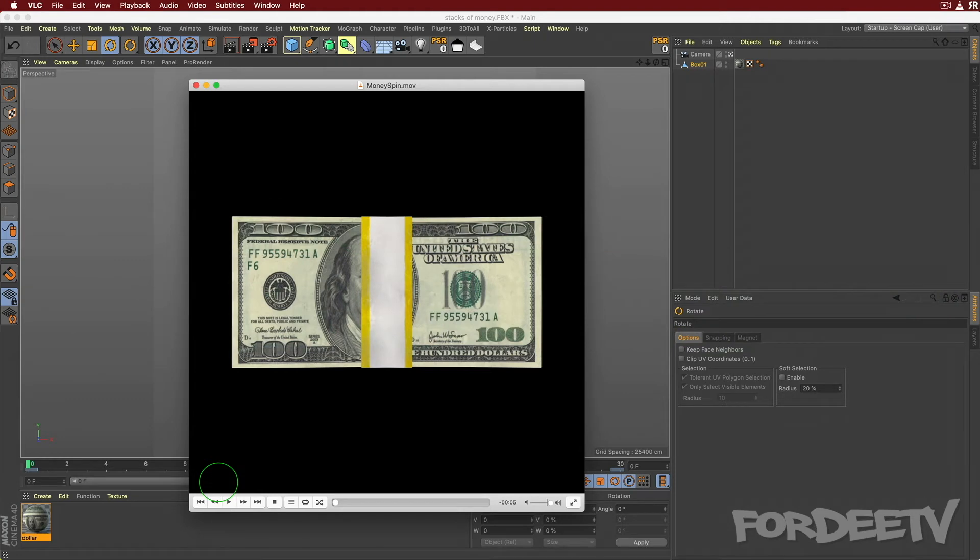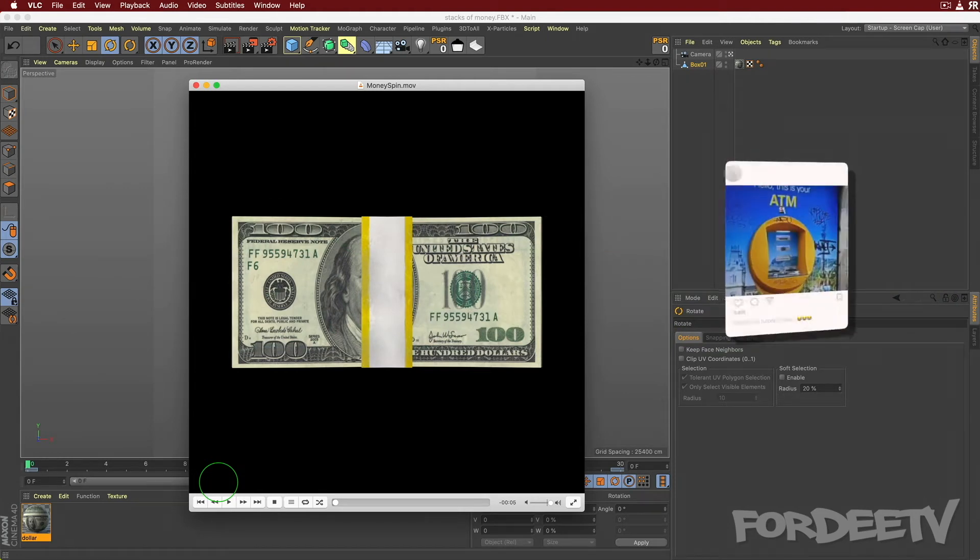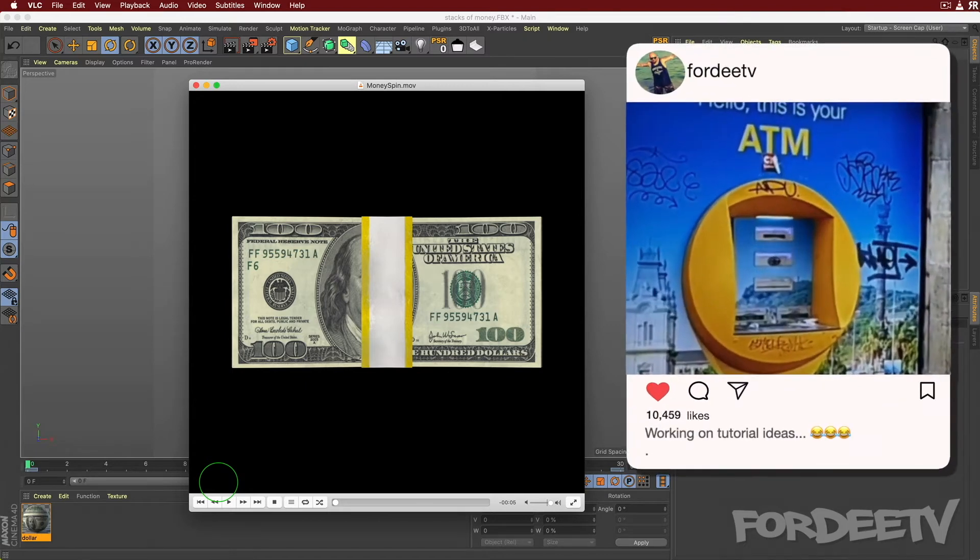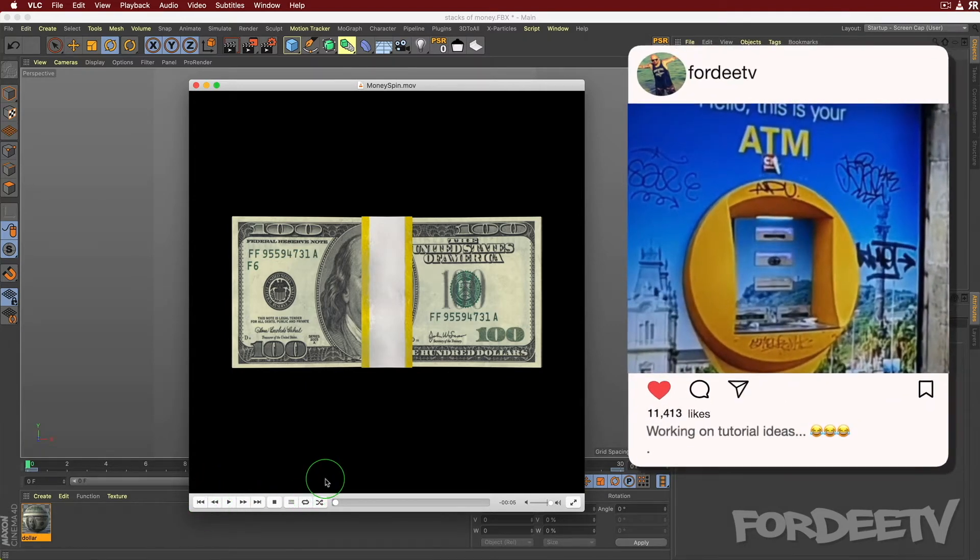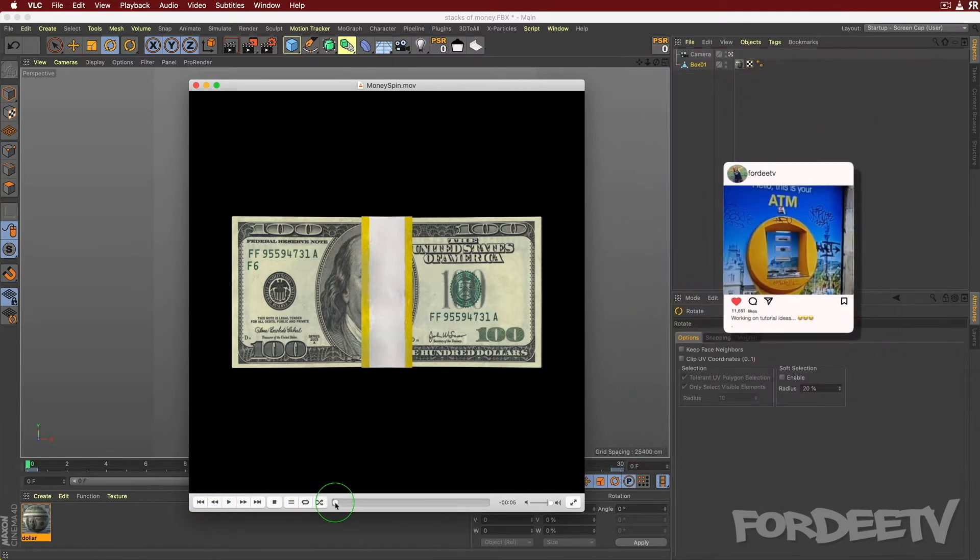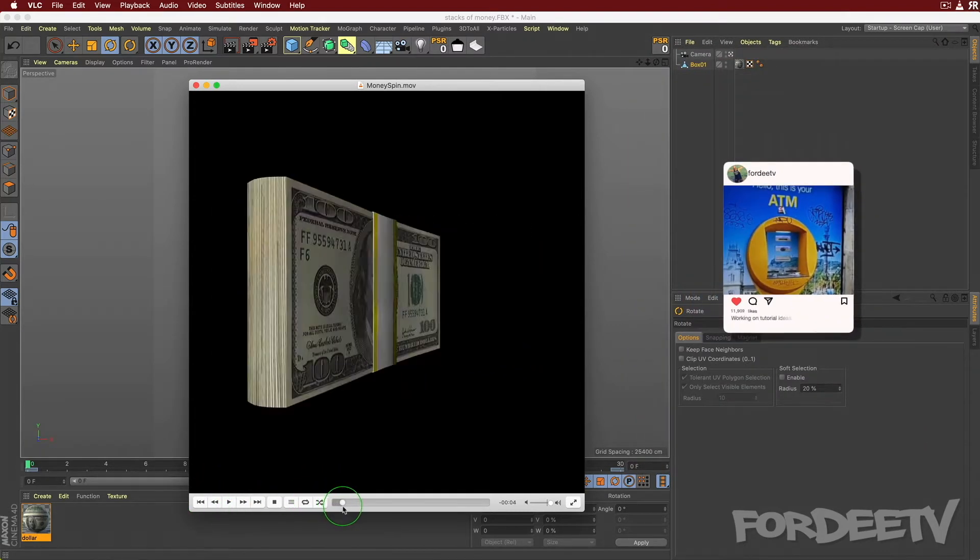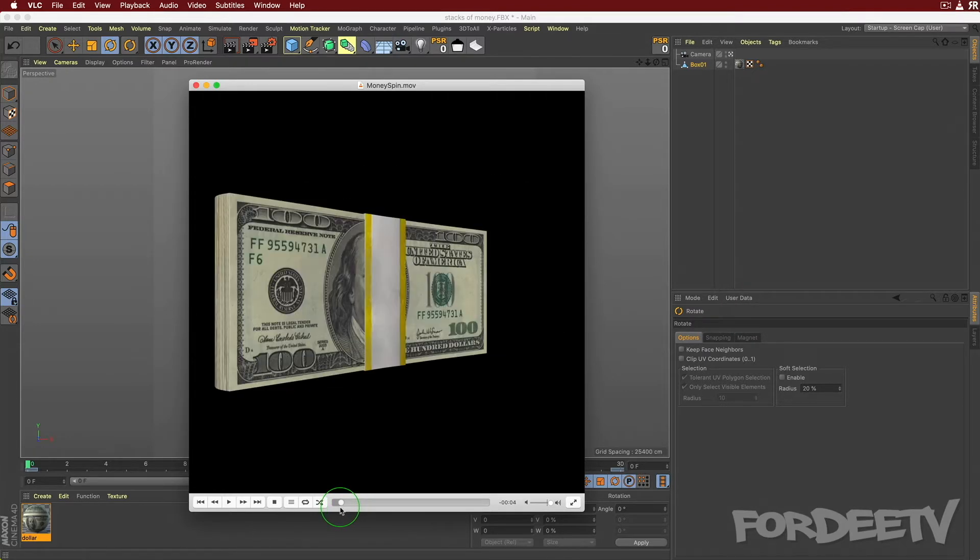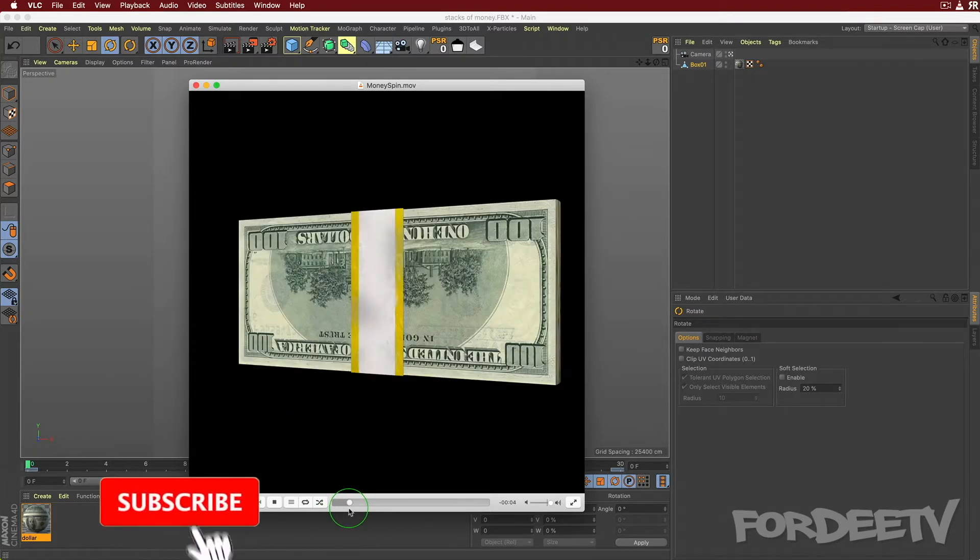I made this cool little animation for Instagram. If you don't follow me on Instagram, go to Instagram.com slash Forty TV. Anyway, I made this quick animation. I ran into some problems, and if I scrub through the playhead right here, you'll see in this animation this side of the stack of money is upside down.